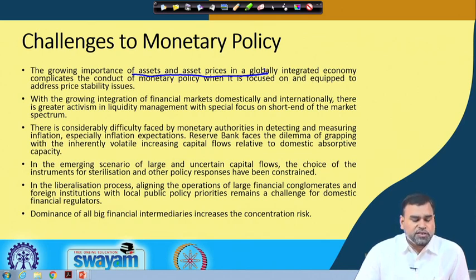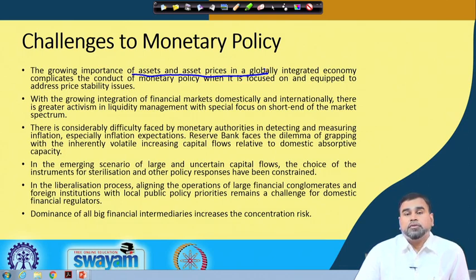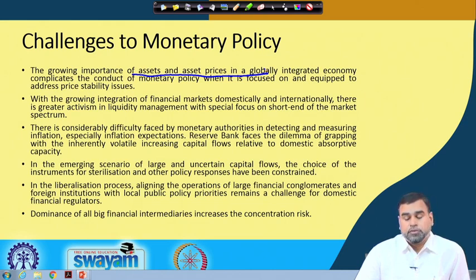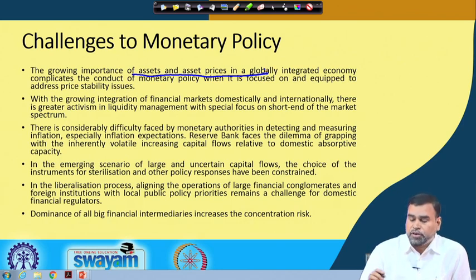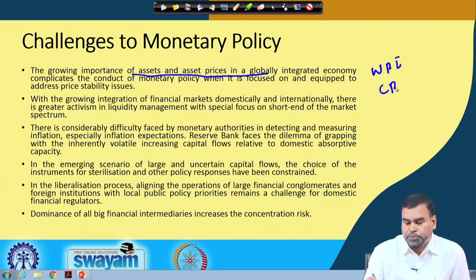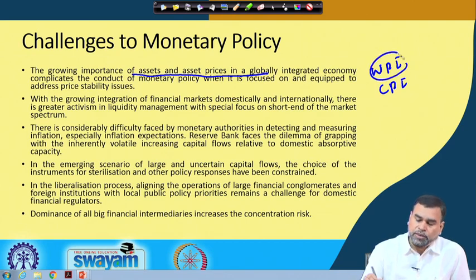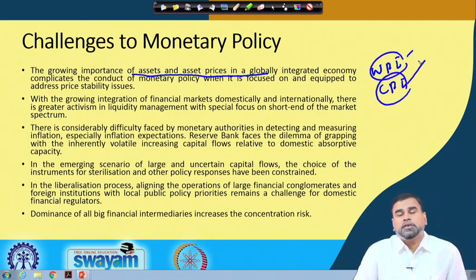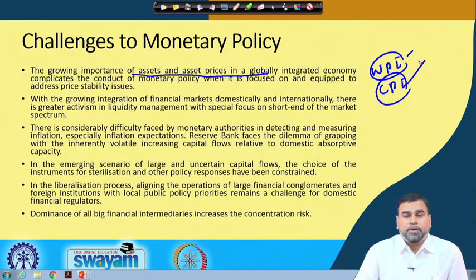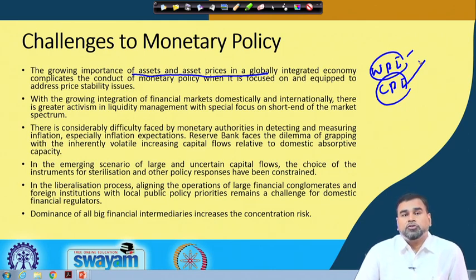There are also considerable difficulties faced by monetary authorities in detecting and measuring inflation, particularly inflation expectations. We have different measures - WPI and CPI - and each has different components. Which particular index should be considered as the actual reflection of pricing for measuring inflation is another issue the Reserve Bank of India constantly grapples with.